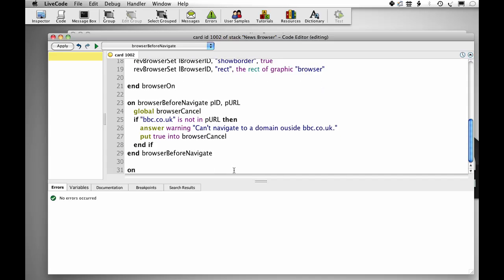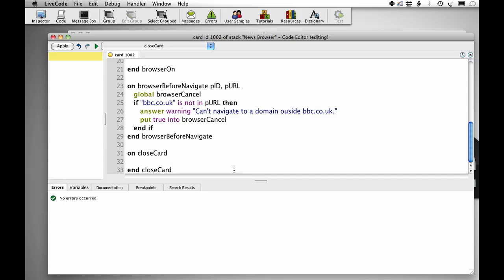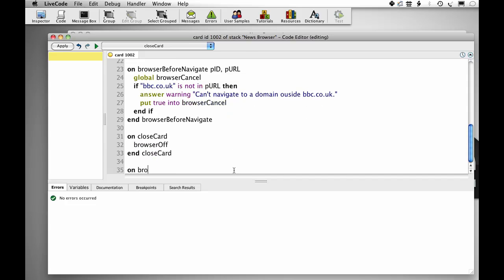Then we just need to do some cleanup on close card. Browser off and then on browser off.